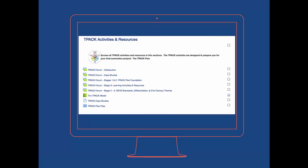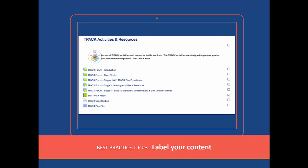The next best practice is to label your content. If you're just using the course page in Moodle as a repository for reference materials, resources, lists, or other class items, then spell that out. You want to label your content to tell your students what they're looking at.